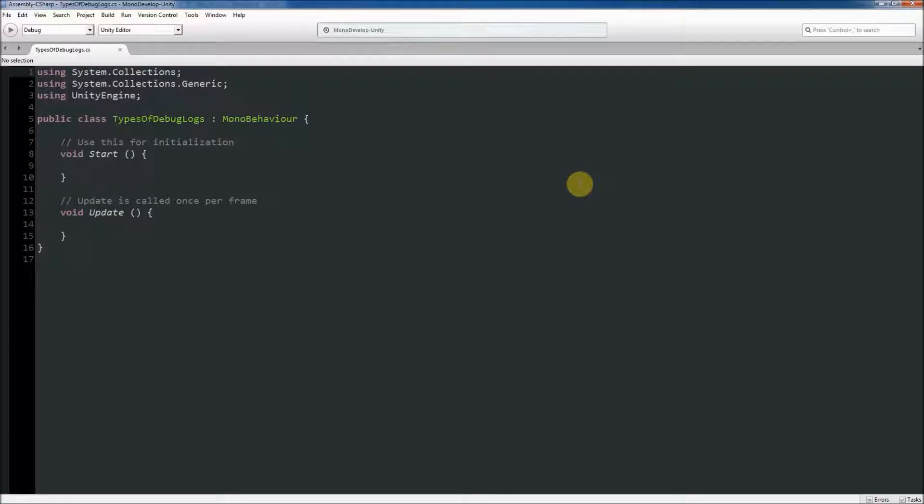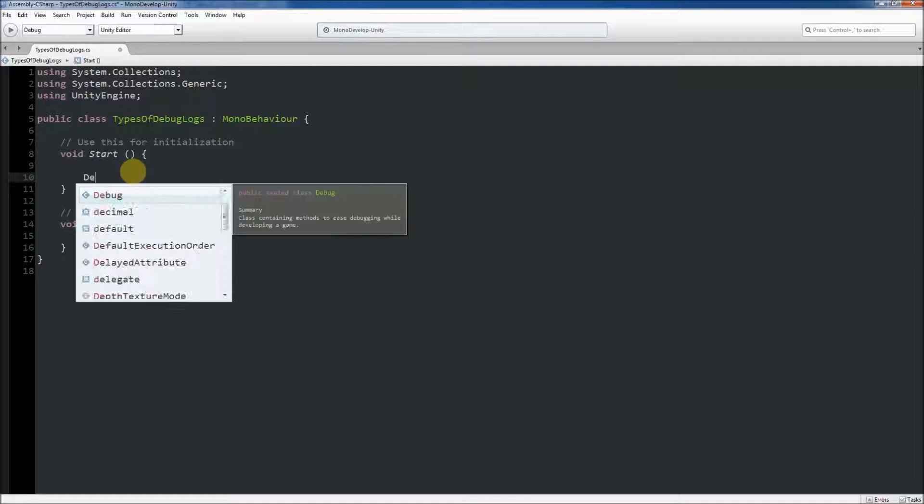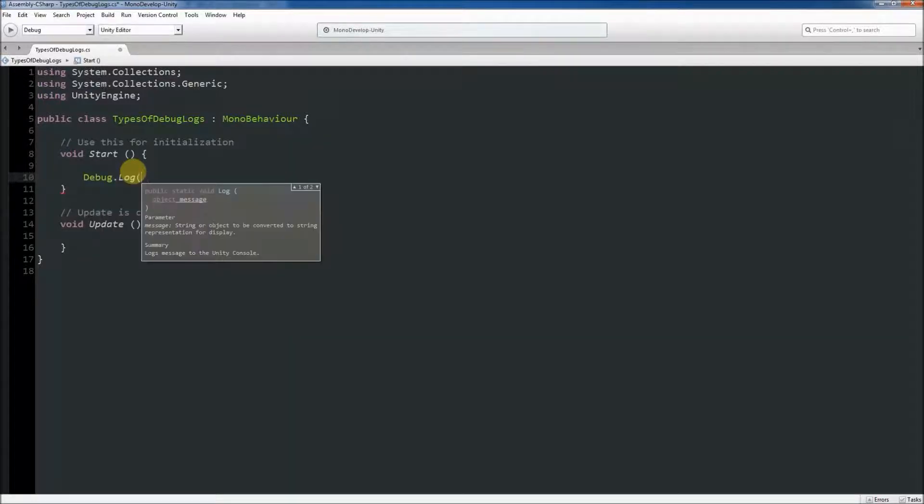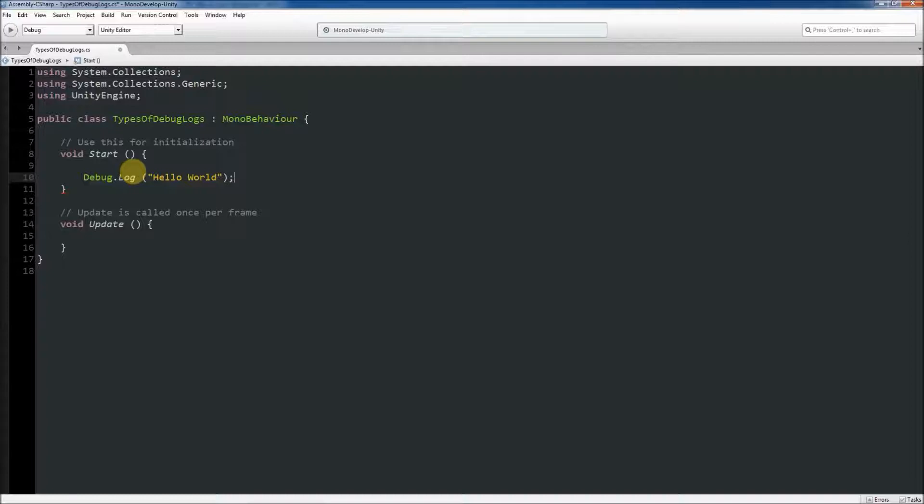To print a message to the Unity console using debug log, you type debug.log and inside of the parenthesis you type a string value to print to the console, for example hello world.